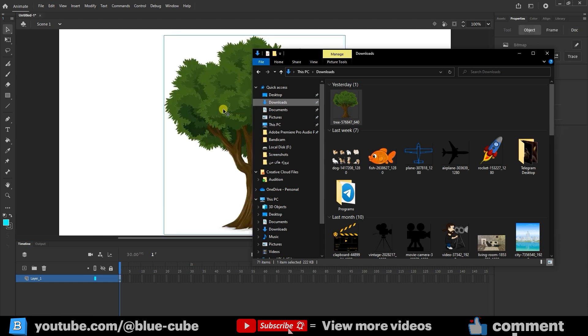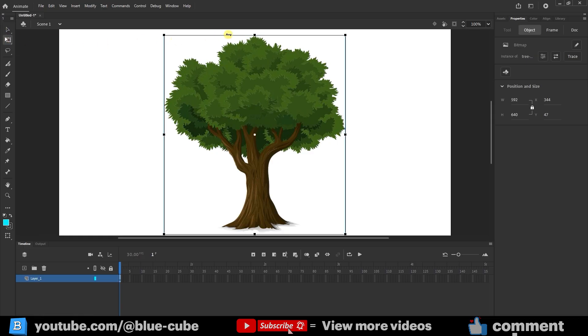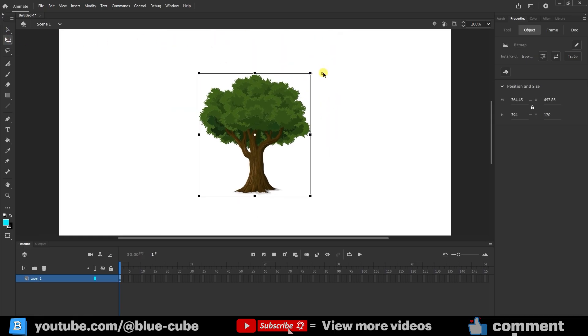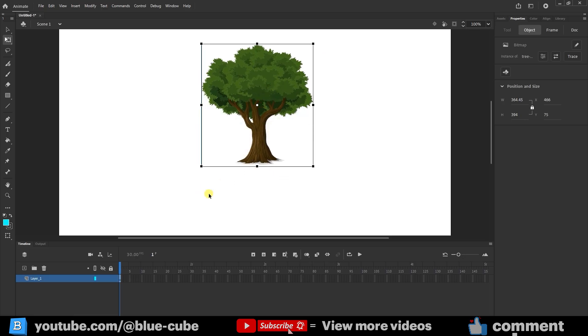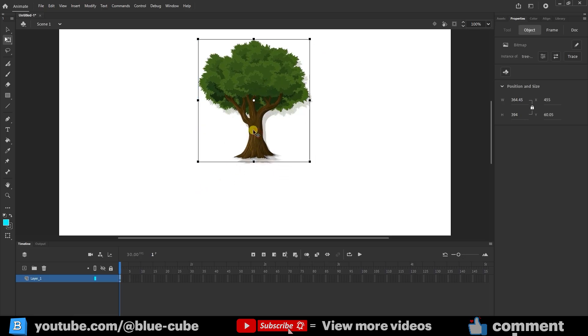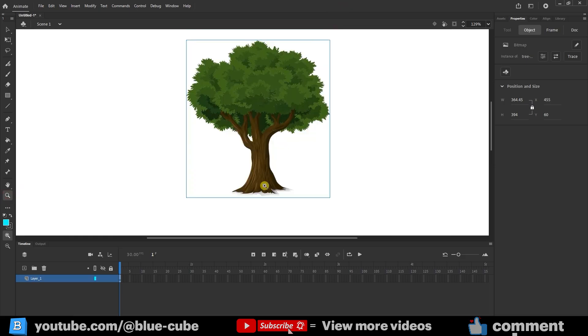Using the Free Transform tool, I make the tree a bit smaller. I hold down the Shift key while resizing it. The reason I'm doing this is because I want to create a shadow for the tree. Then, I select the Zoom tool and zoom in on the stage a little.